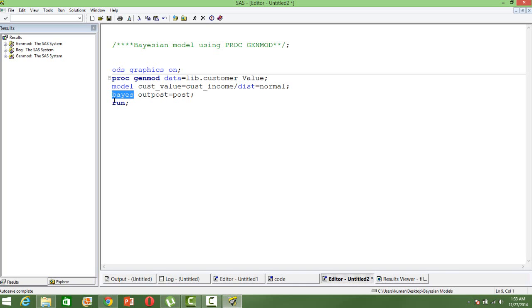So there will be some prior assumption on the estimate. We don't mention anything about the prior distribution. The default prior distribution will be used. The default prior distributions are normally.